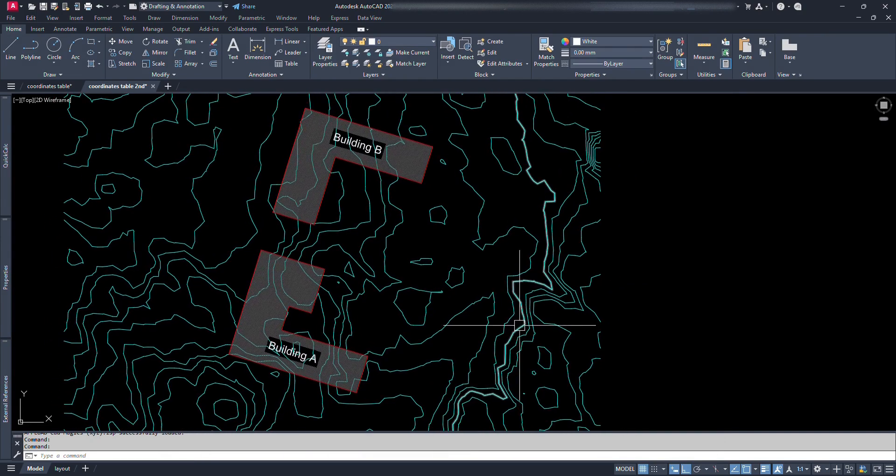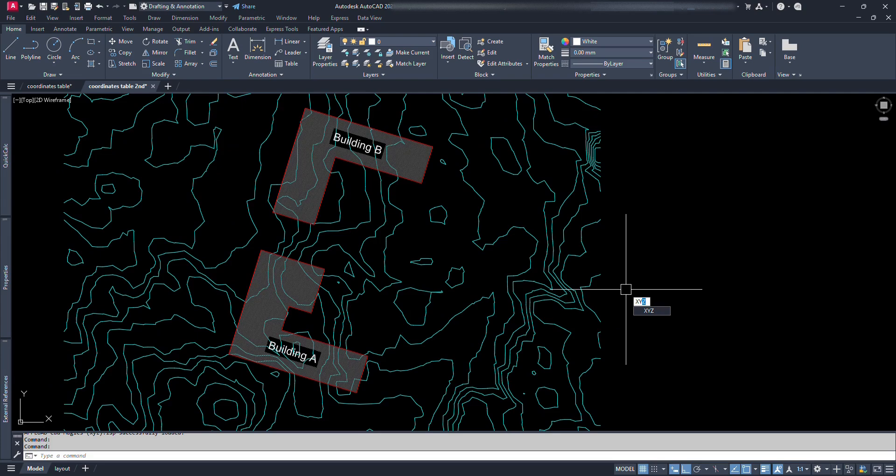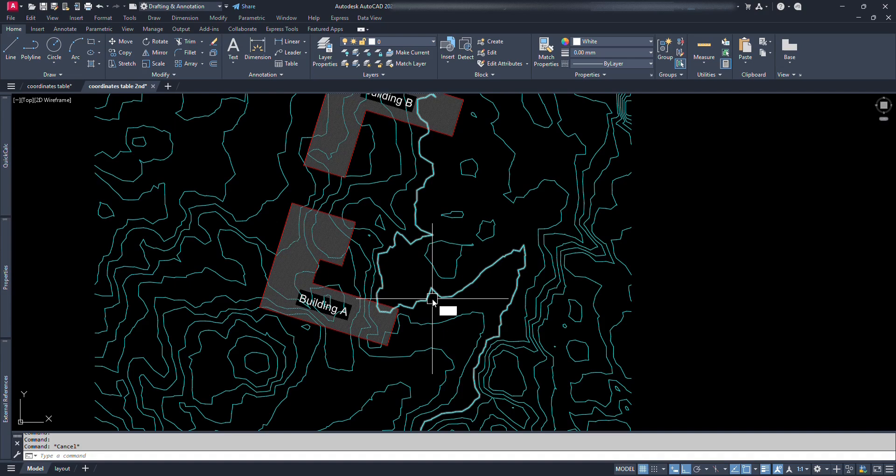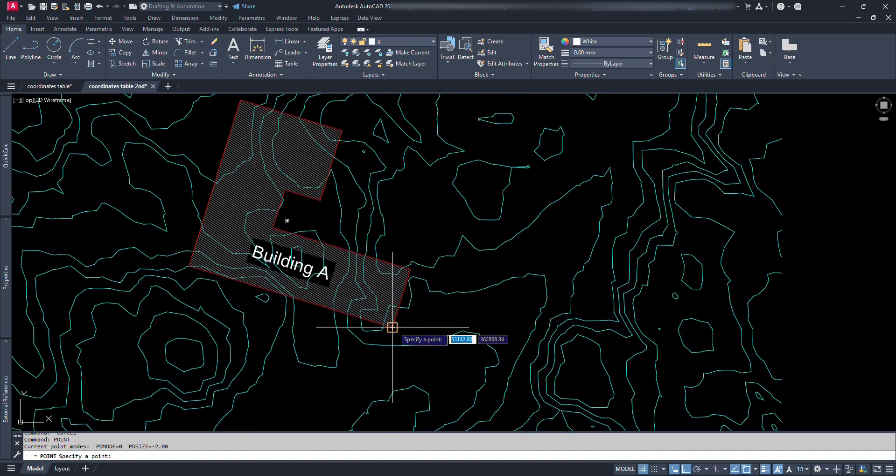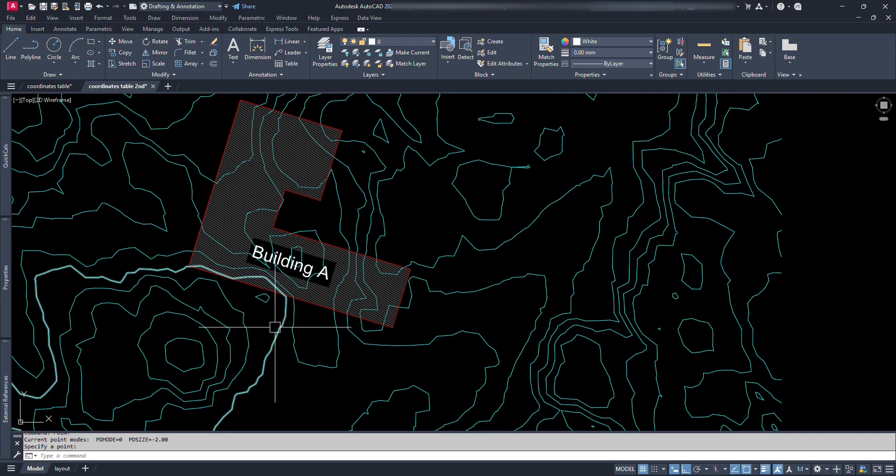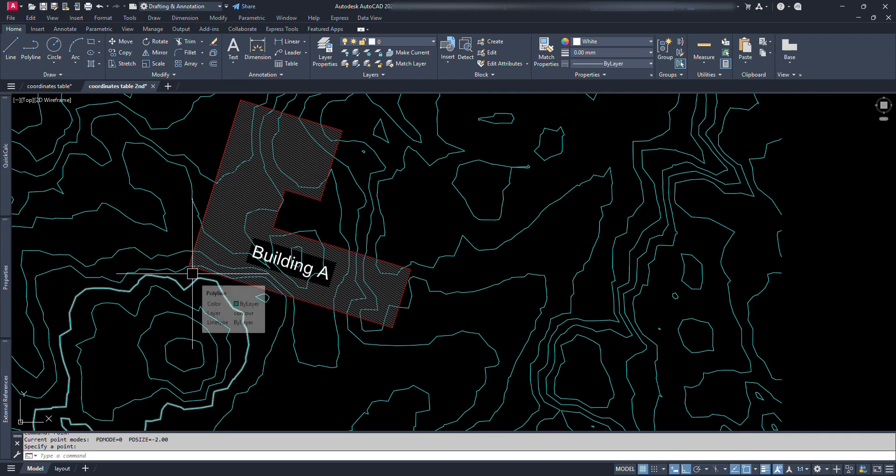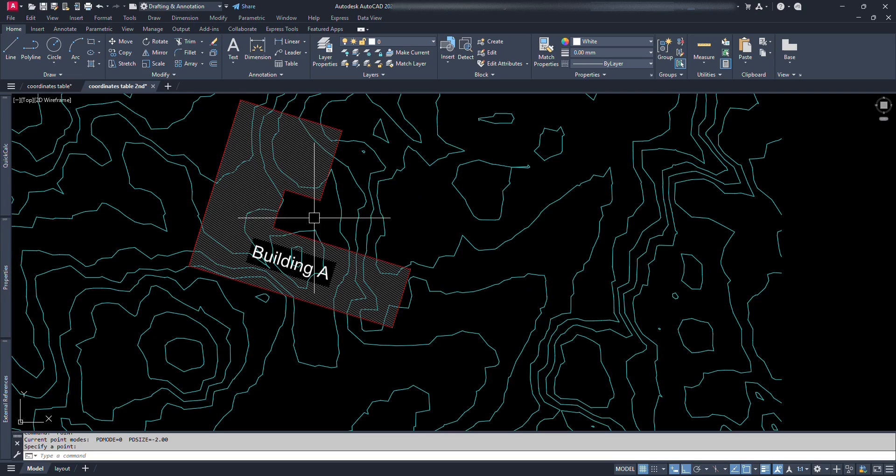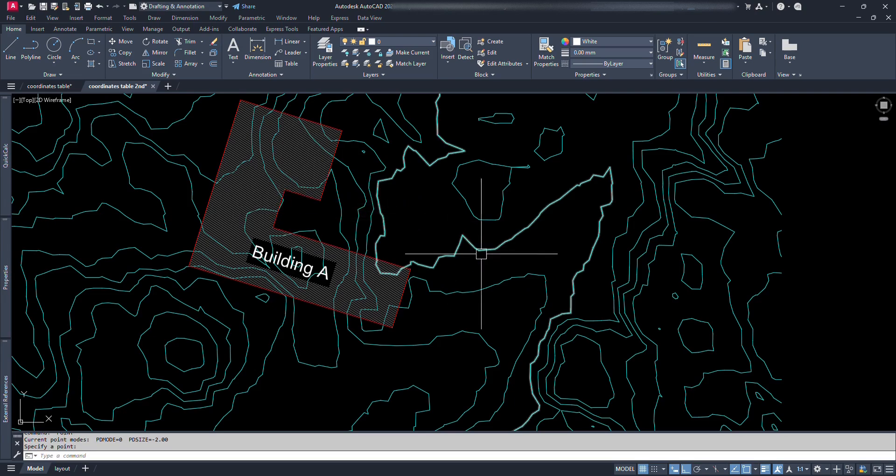Now we have a new command in our AutoCAD file, that is X, Y, Z. For using this Lisp, first of all we need to place the points at the locations for which we are going to generate coordinate table. So let's type point and press enter. Let's click at this corner of building A, we can repeat the point command just by pressing spacebar or enter. And go on clicking at other corners respectively.